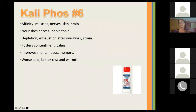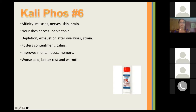Kali Fos is the sixth cell salt. It has an affinity for muscles, nerves, skin, and brain. It nourishes the nerves and acts as a nerve tonic. It helps when there's depletion and exhaustion from overwork or strain, fosters contentment and calms, and improves mental focus and memory. It's worse for cold and better for rest and warmth. It's really great for emotional symptoms — it comes up a lot when dealing with emotional problems.